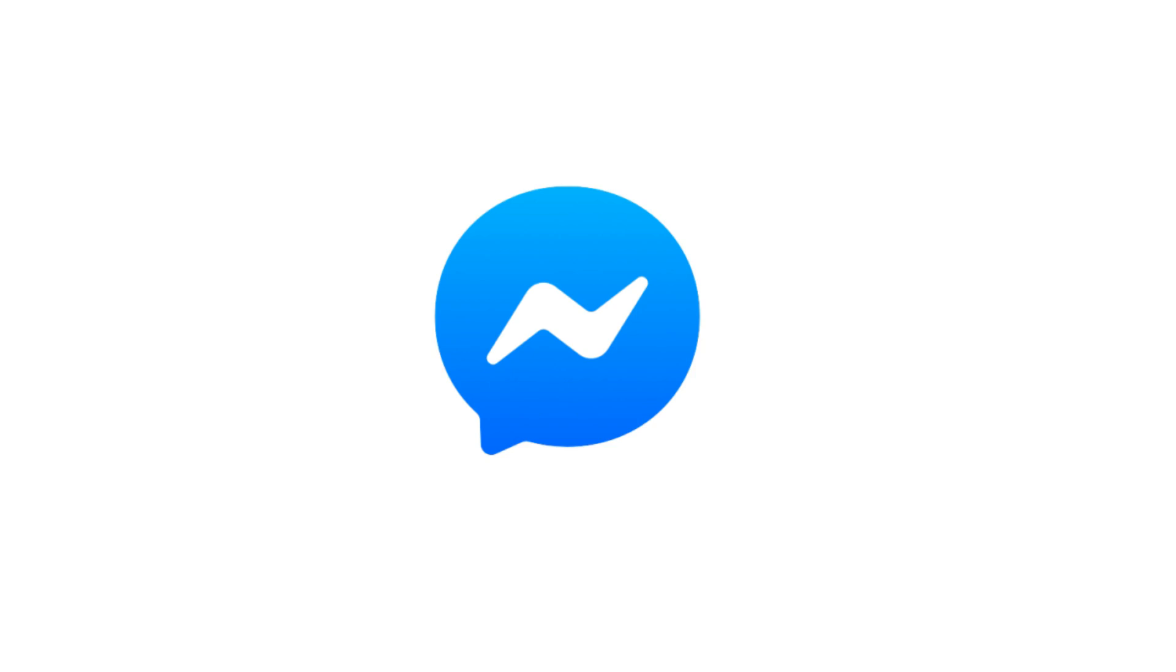Thanks for watching. Leave your thoughts and questions in the comments section below. If you liked what you saw here, click the video link on the right side of the screen to check out another video. Or, click the logo on the left side of the screen to subscribe to this channel to see more great videos like this one.